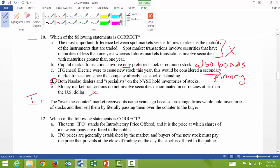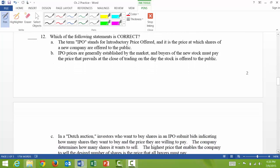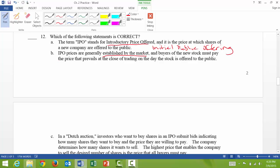Question 12: which statement is correct? 12a: the term IPO stands for 'introductory price offered' — that's not true, it stands for initial public offering. 12b: IPO prices are generally established by the market, and buyers must pay the price that prevails at the close of trading — that is also false. IPO prices are established by investment bankers who help companies issue new stock.